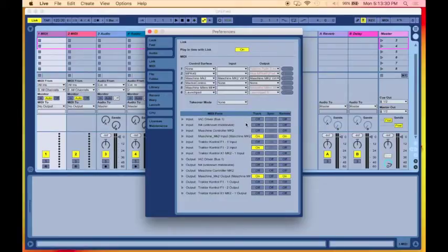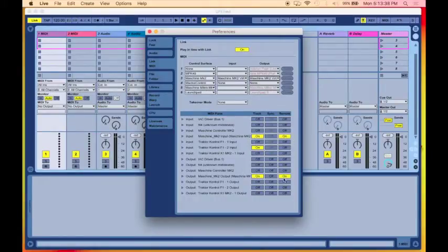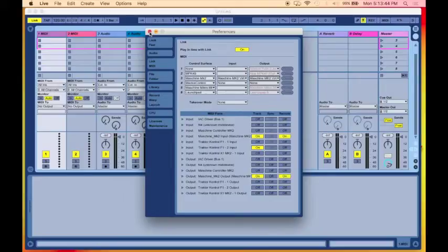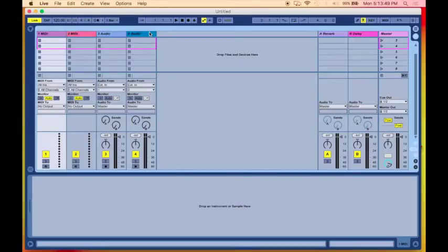And now at the bottom, what we want to do is we also want to turn on the Track and the Remote option for it on both the ins and the outs. Once you've done that, then you can... I'll leave it a little bit open just in case you guys want to take a screenshot. And now we're just going to close out of there, and there we have this set up. So let's give it a test run.